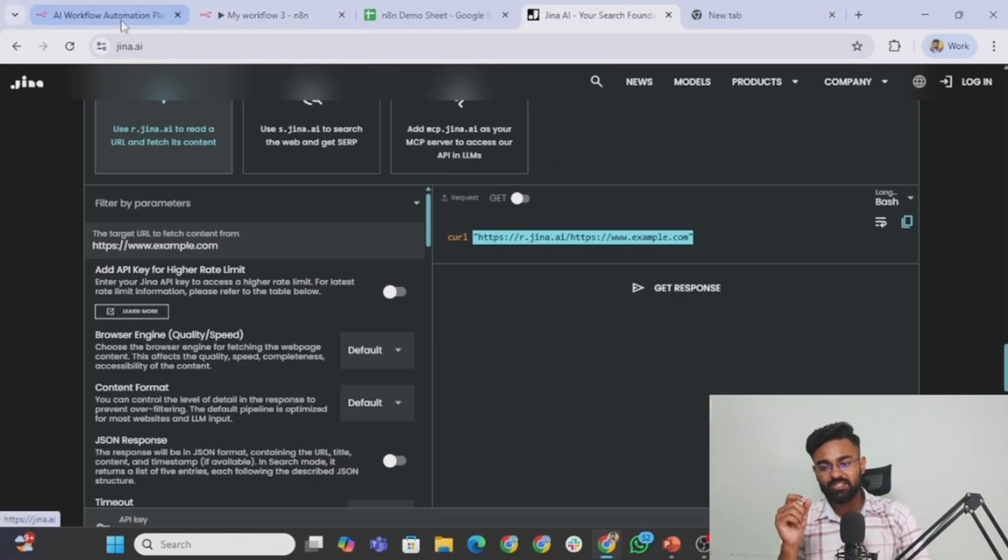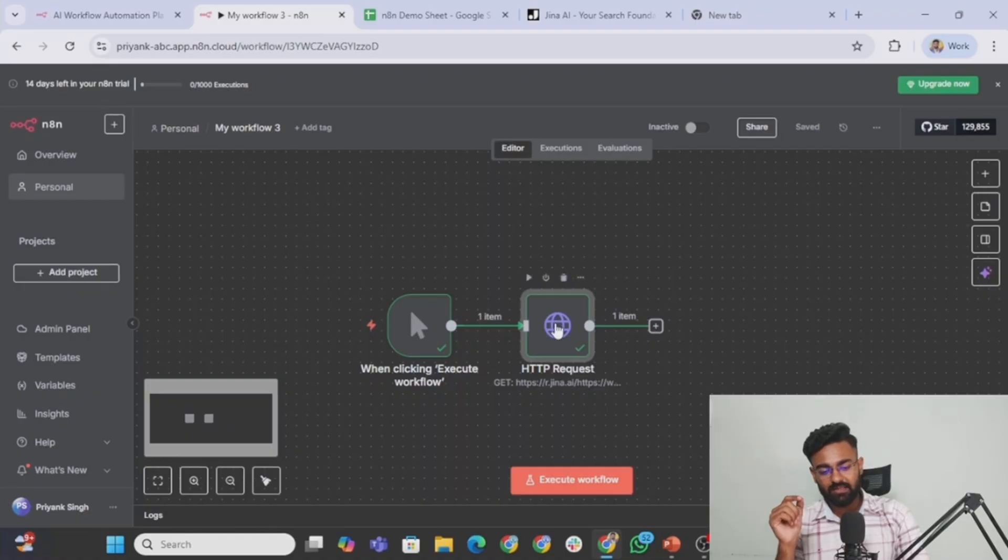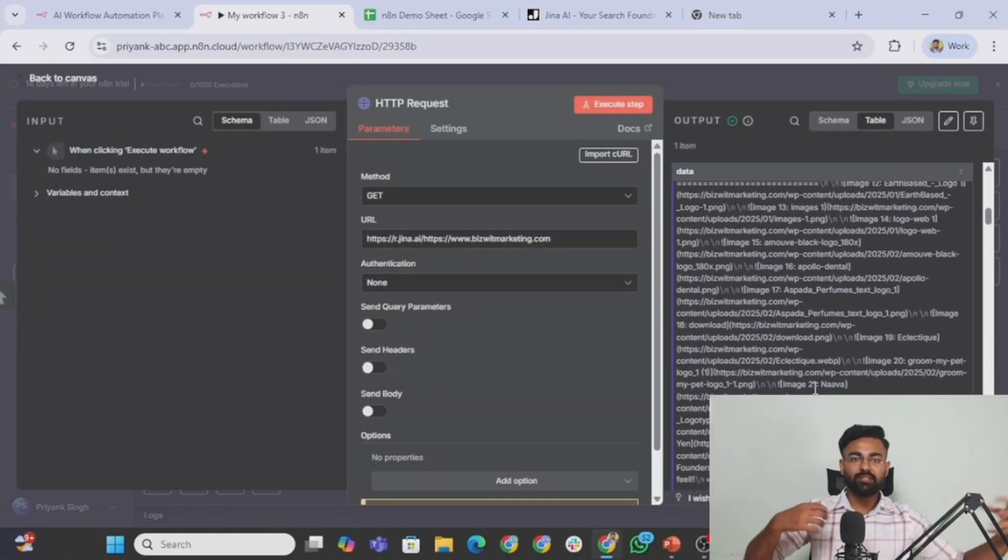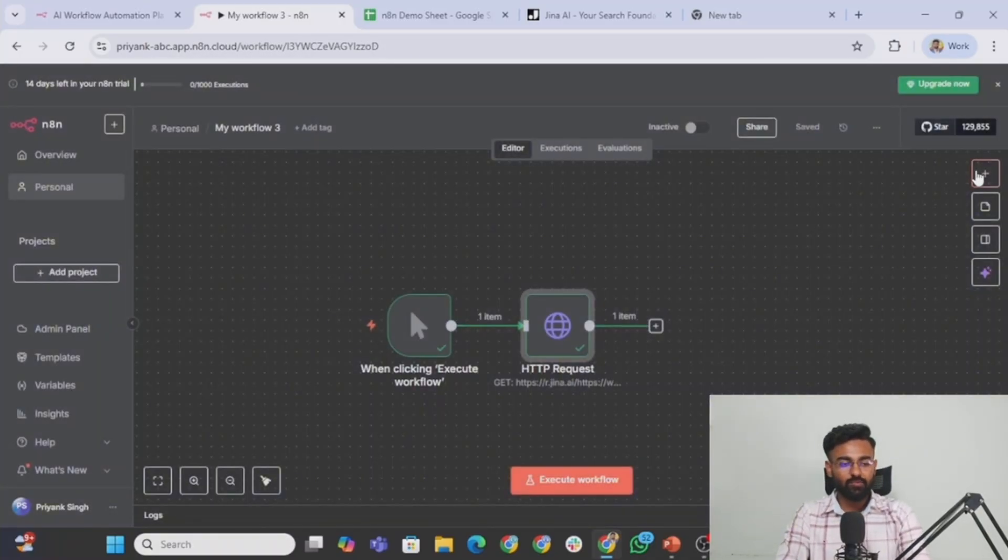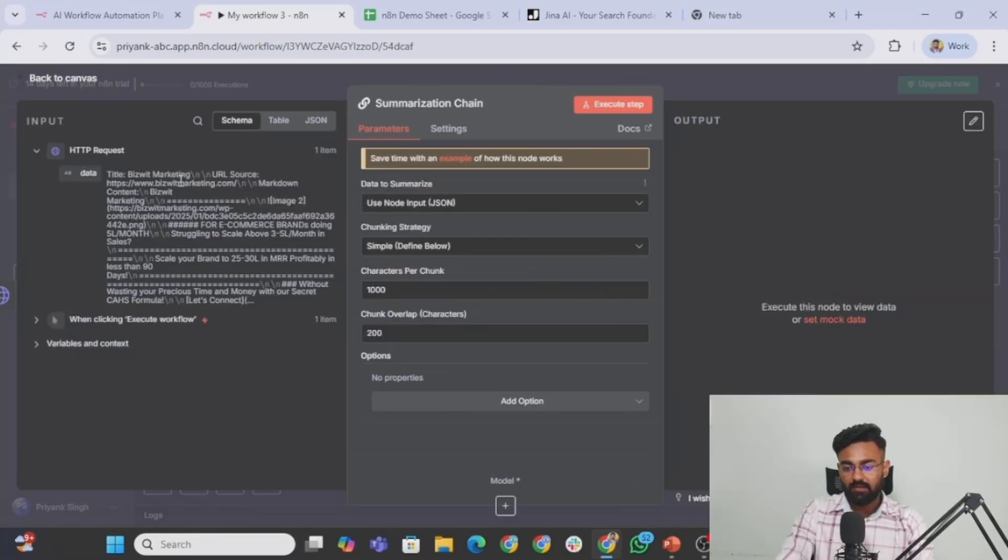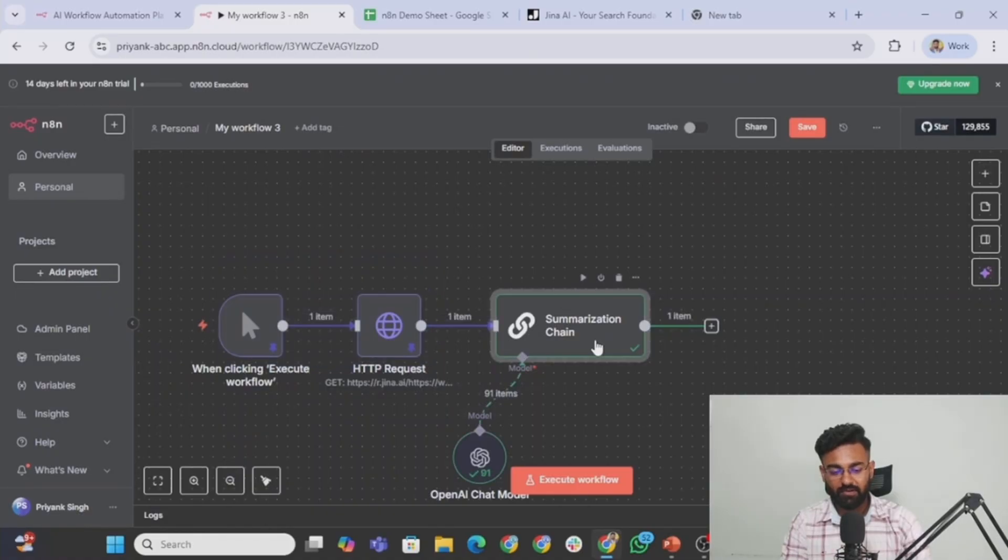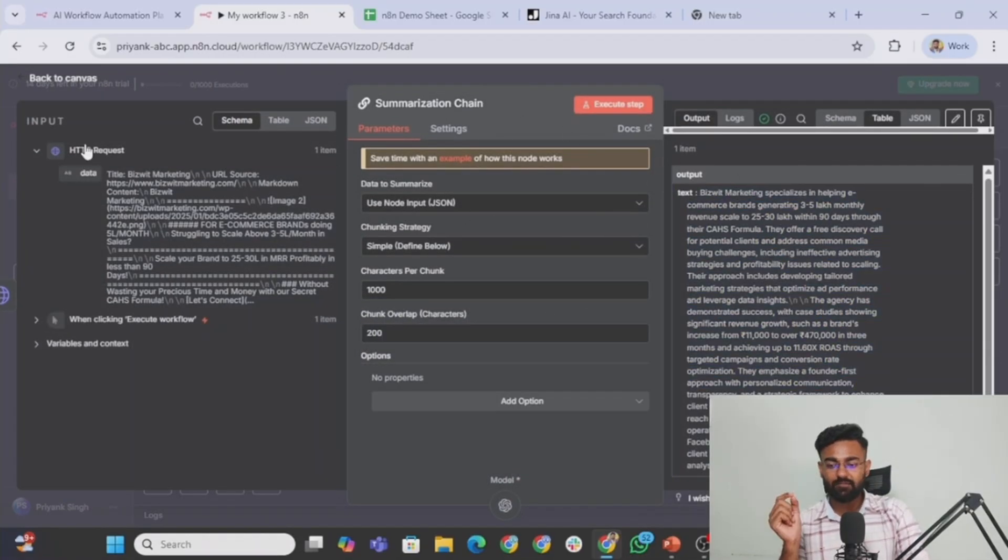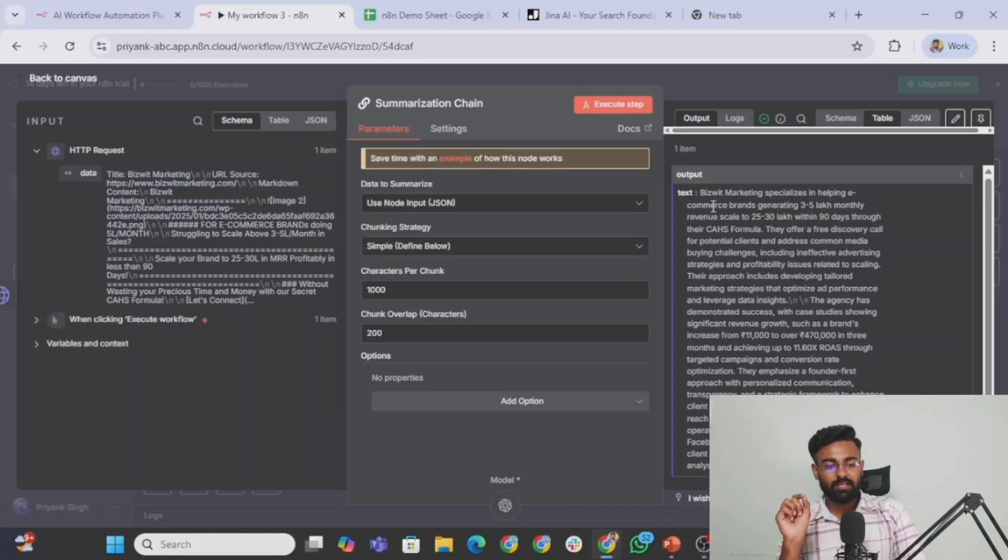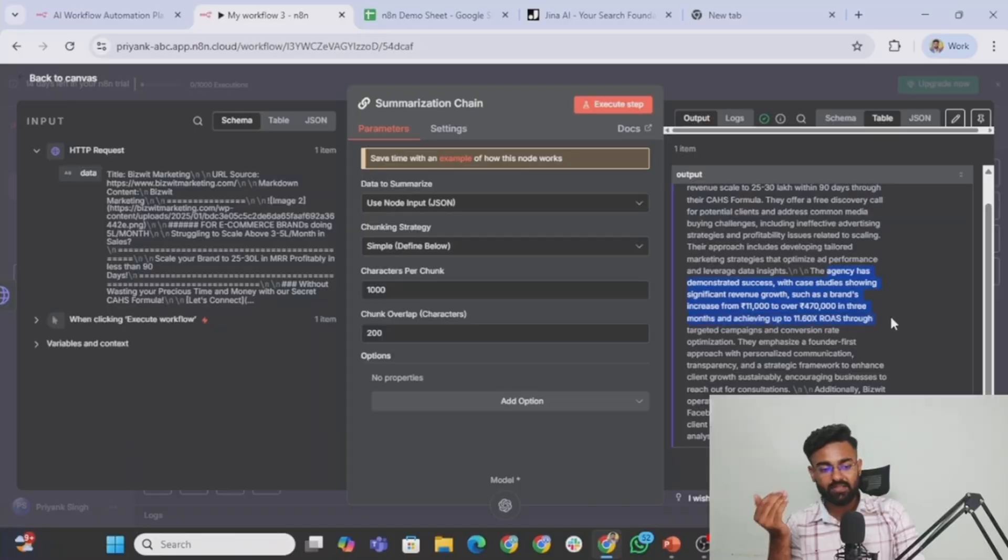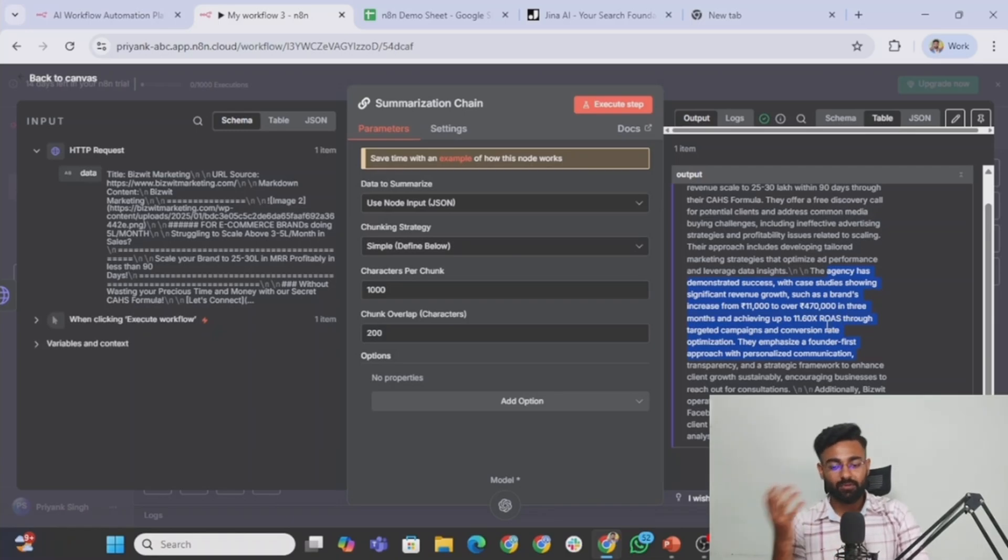I actually use this Gina AI tool with my N8N. And now what I can do is simply I can take this information, this entire thing and put this entire thing into an AI agent which would kind of summarize it for me. So let's do that as well. Let's create a summary chain. We take this as input and let's pin this data. And perfect. It has created 91 items. So this summarization chain has created these items. It has provided me a summary from this HTTP request node, whatever the information the website was giving. It has summarized it. Vizit marketing specializes in helping e-commerce brands do from this to this. The agency has demonstrated success with case studies showing significant revenue growth from 11,000 to 470,000. And yeah, of course, that's all true.